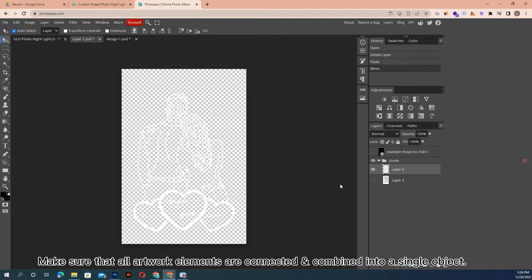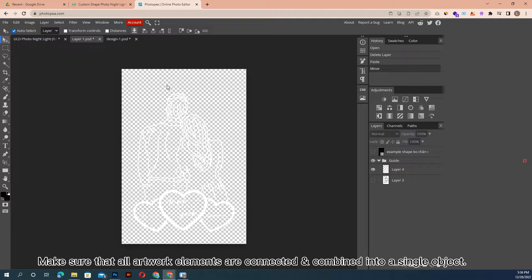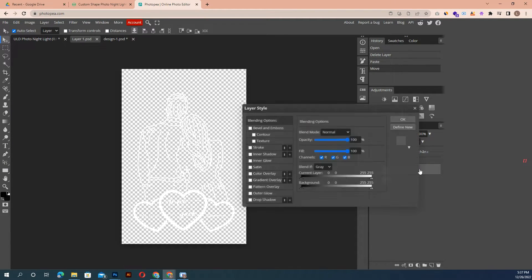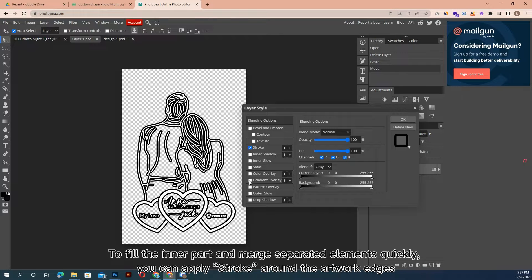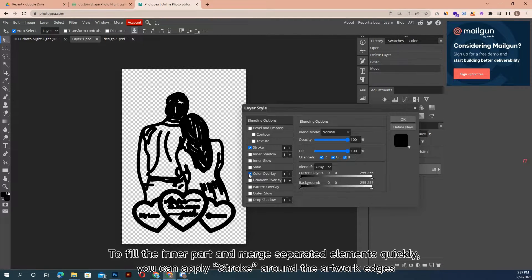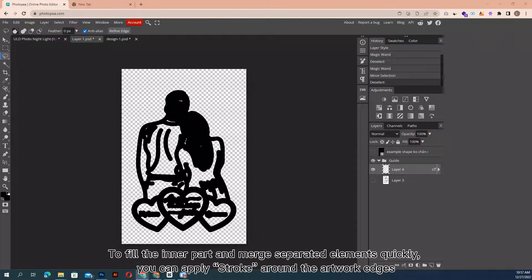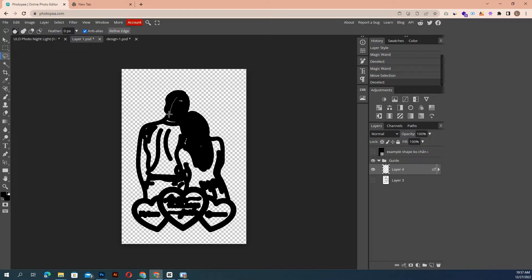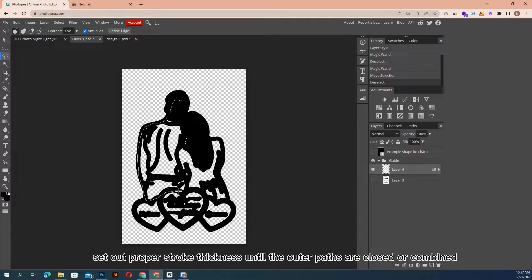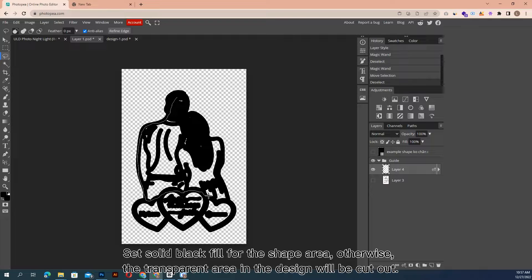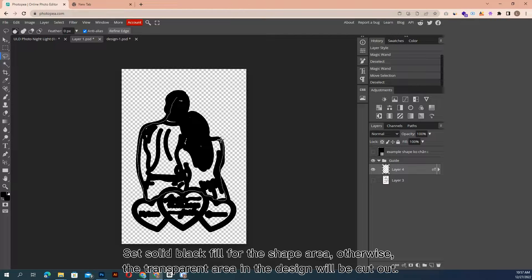Make sure that all artwork elements are connected and combined into a single object. To fill the inner part and merge separated elements quickly, you can apply stroke around the artwork edges. Set out proper stroke thickness until the outer parts are closed or combined.